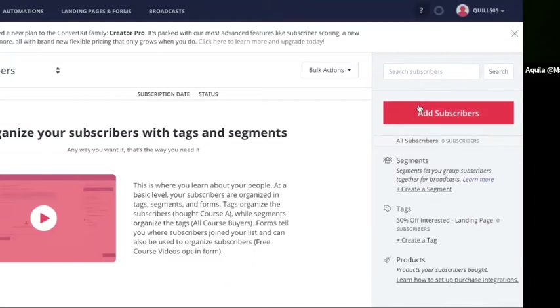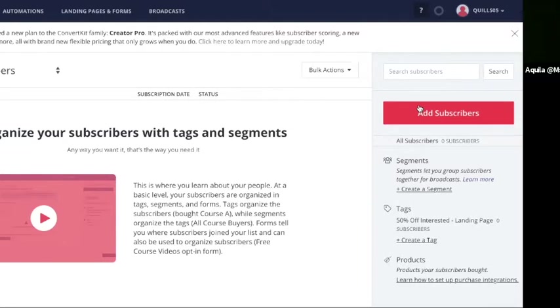But let's say you actually have an email list, maybe you had it in MailChimp, maybe you had an Excel sheet from the past of all of your email subscribers and you want to import them into ConvertKit. I'm going to show you how to do that, but before that I'm going to show you how to just add one subscriber.